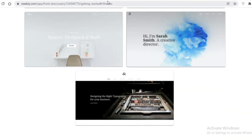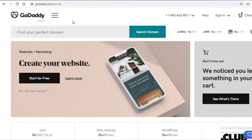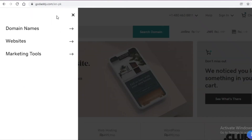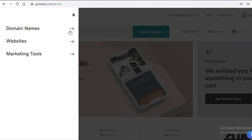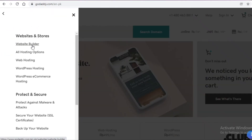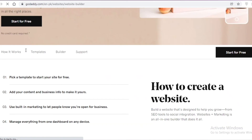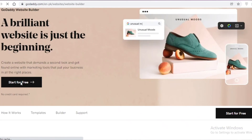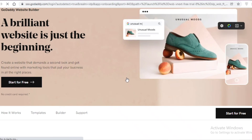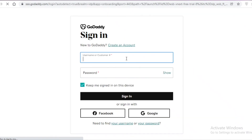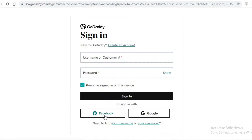Finishing off our list at number four, we have GoDaddy. You might know GoDaddy as a domain name service, but it can also be used to create websites. Go to Websites, then Website Builder, and you can start building your own website for free — no credit card required. I'll sign into my account using my Facebook account.